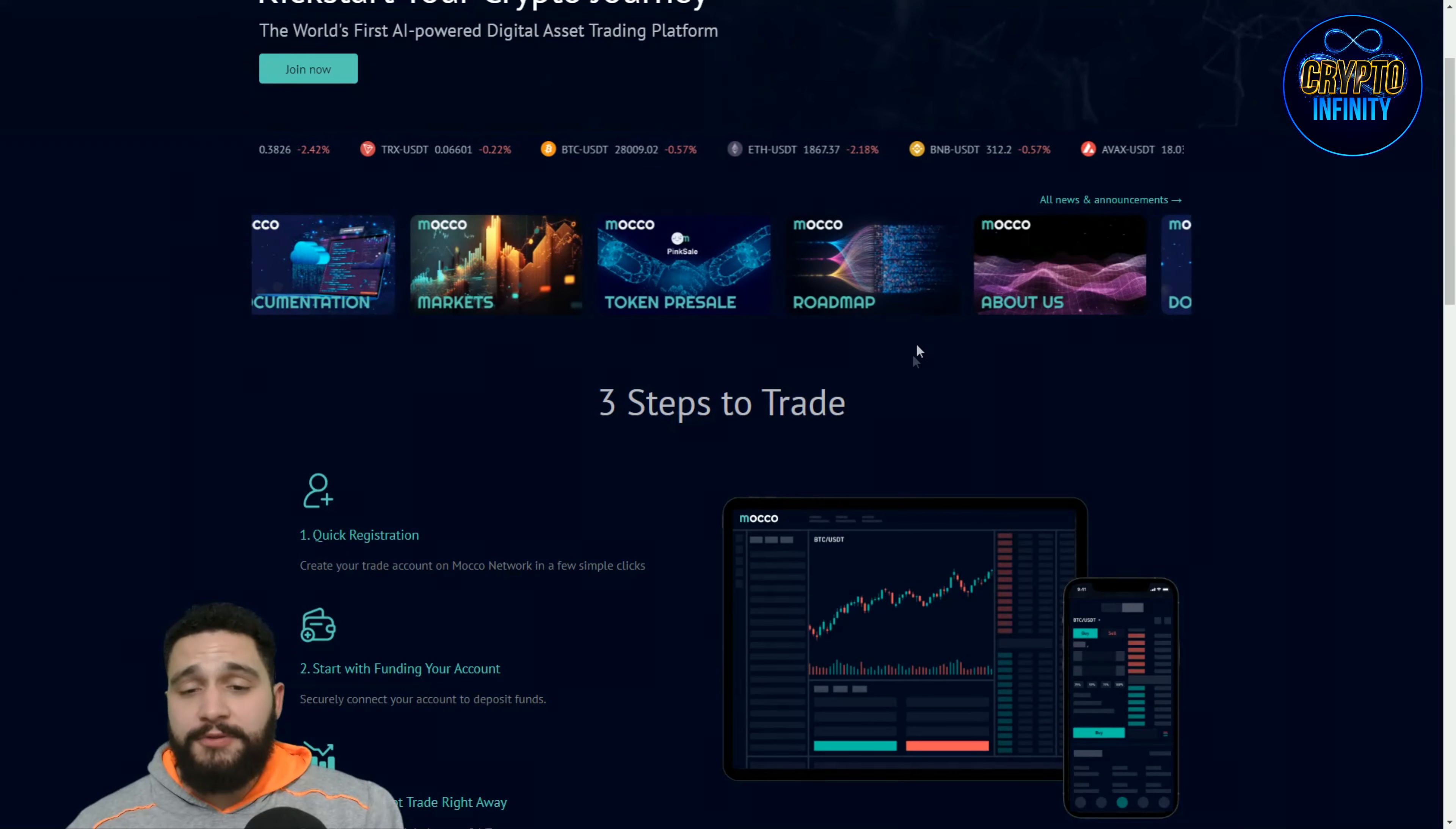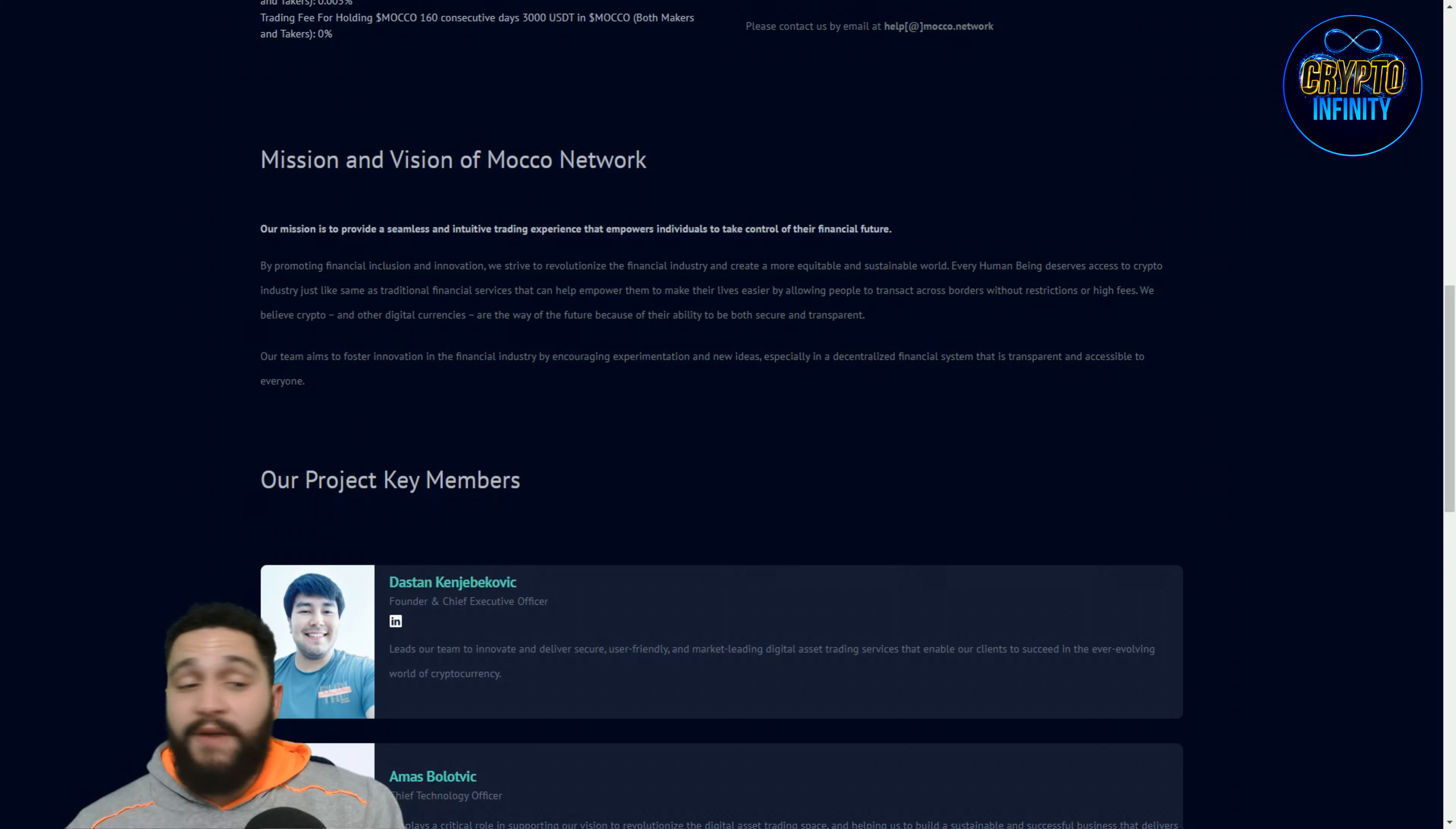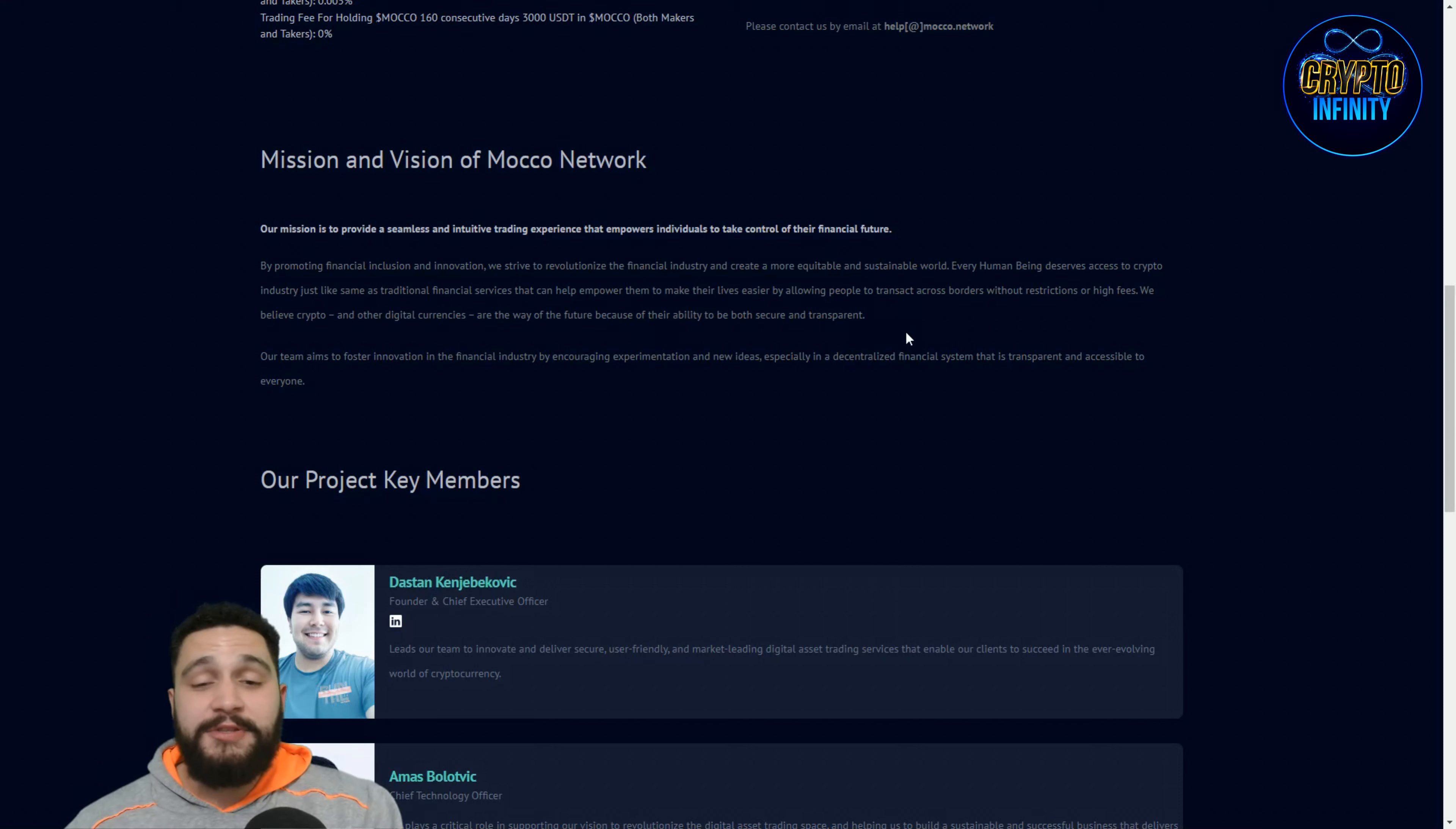The roadmap about them. Let's check about them, it's really interesting. So we will check over here. We have the same questions and you can see mission and vision of Moco Network. Our mission is to provide a seamless and intuitive trading experience that empowers individuals to take control of their financial future. By promoting financial inclusion and innovation, we are striving to revolutionize the financial industry and create a more equitable and sustainable world.